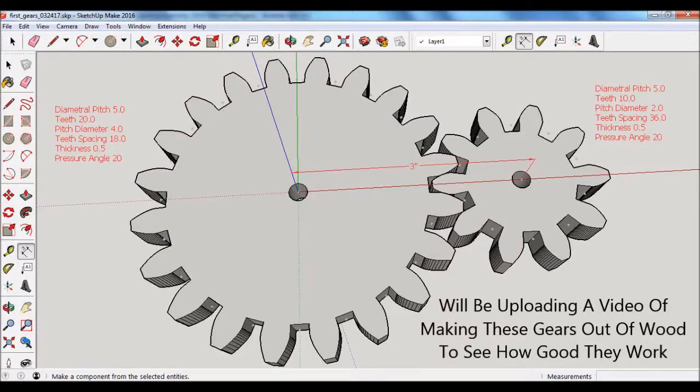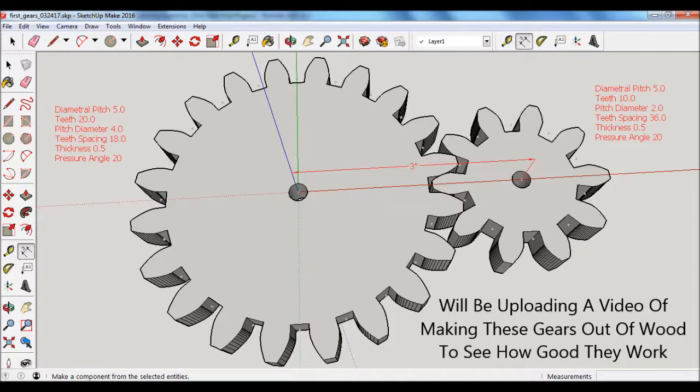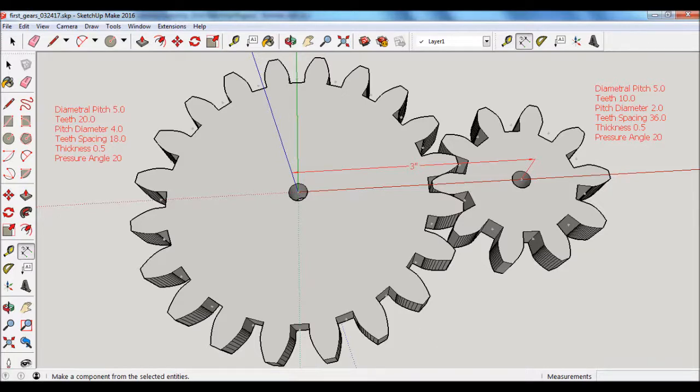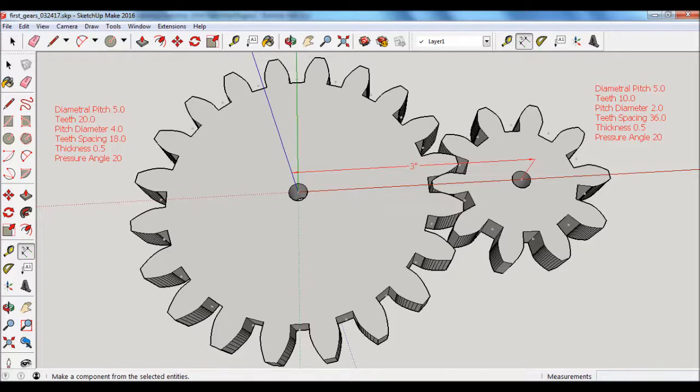I'm going to make another video showing how I make these gears out of wood and also to evaluate how good they work. If any questions or improvements for this project, please comment below. If you like the video, please like and subscribe to my channel for more. And if you have ideas for future projects, just let me know.